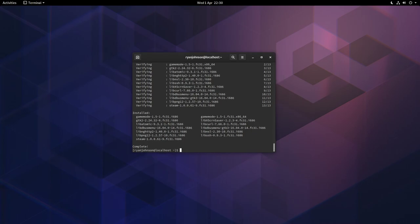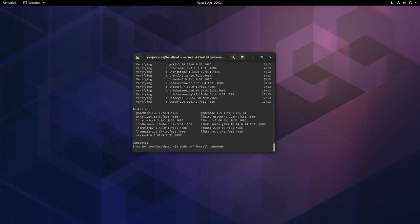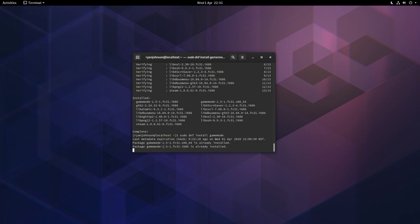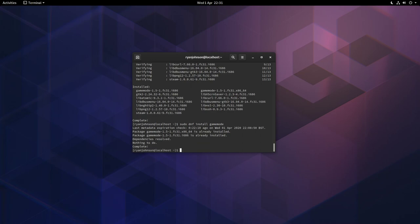We're next going to install Feral Game Mode and actually enable it for both Steam games and Lutris games. Type sudo dnf install gamemode. Again, press Y when you get prompted. In my particular case it's already installed. I think it does come pre-installed with Fedora come to think of it. But if it doesn't, here's the option to install it anyway.